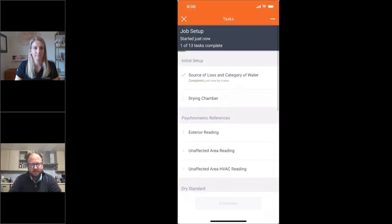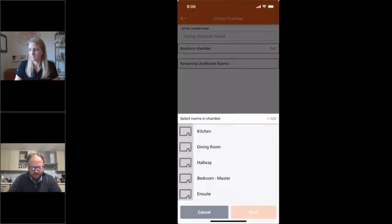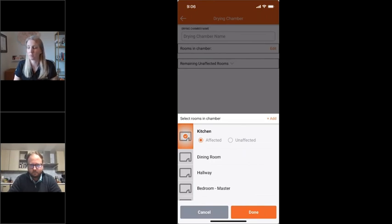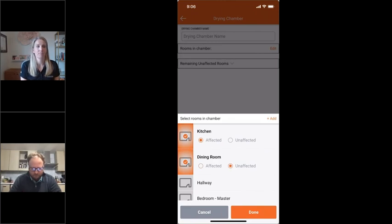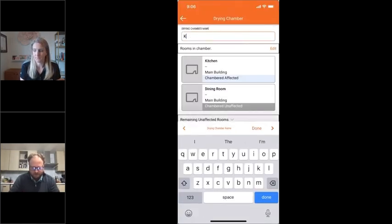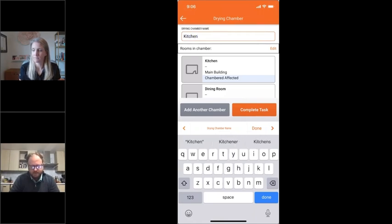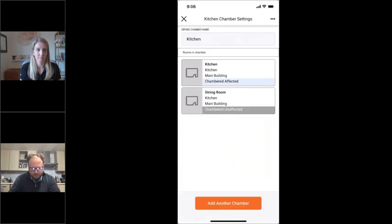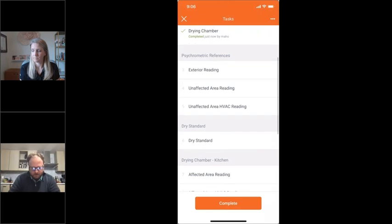The one task that is imperative and unlocks everything is to set up a drying chamber. A drying chamber is going to be a set of rooms — either affected or unaffected — that are connected in some way, like through an open doorway, and sealed off from everything else. If you're going to dry something, you need to make sure the environment is controlled. You set up one chamber here: one room, one unaffected room. If there's more than one chamber, you can add another by hitting the chamber button and going through the same process again.